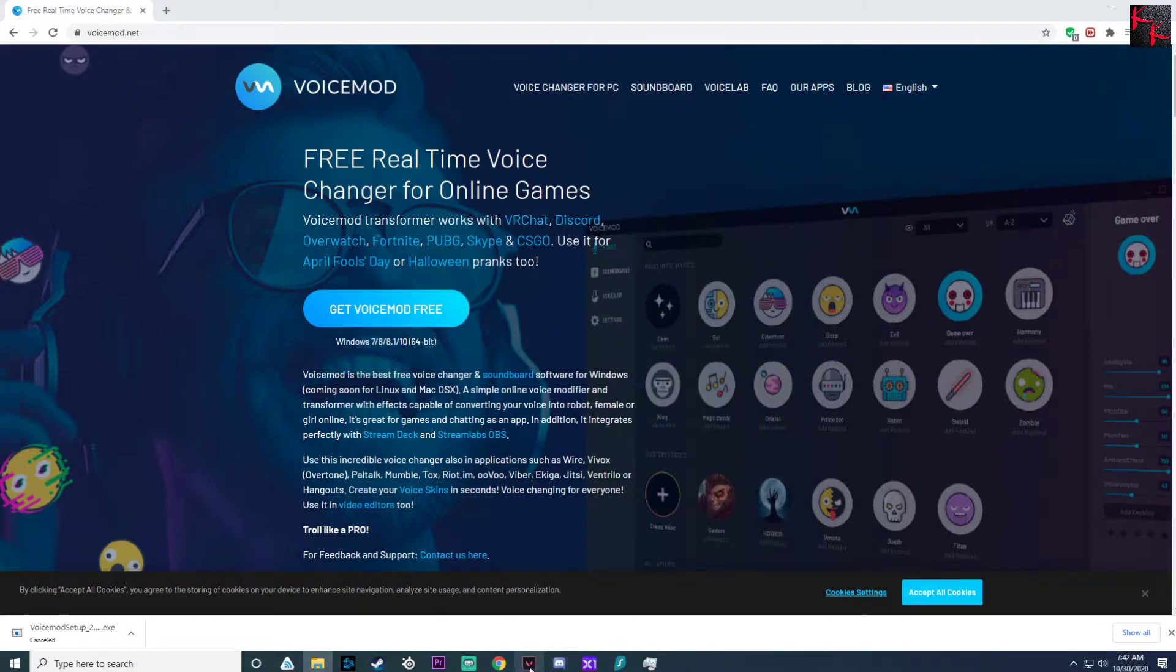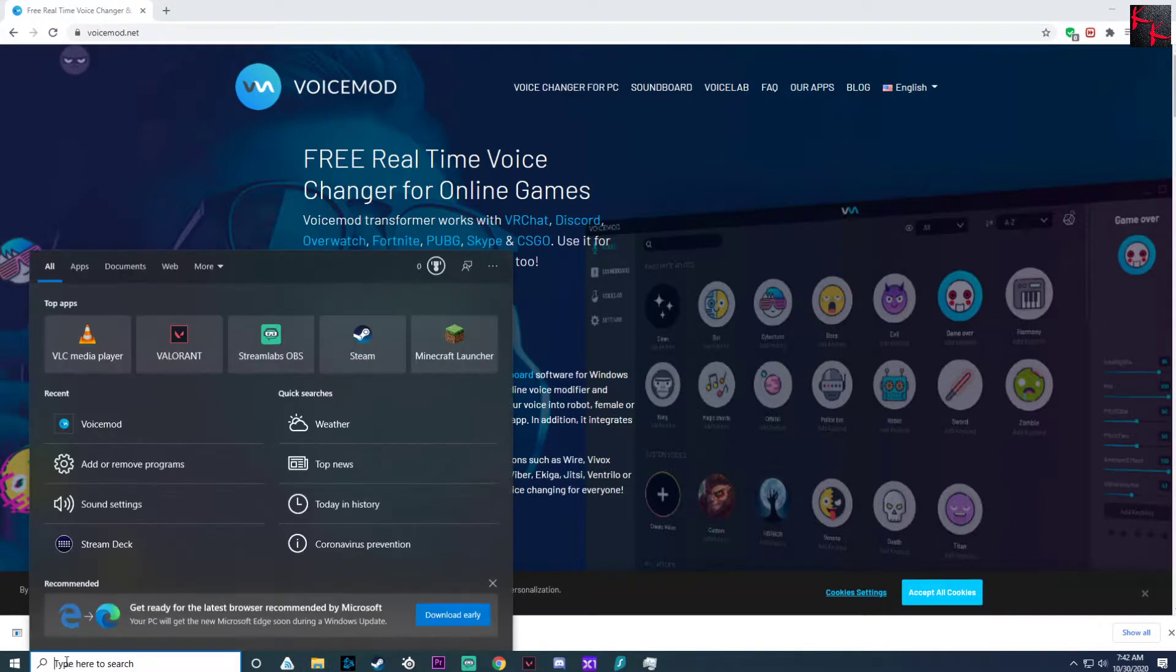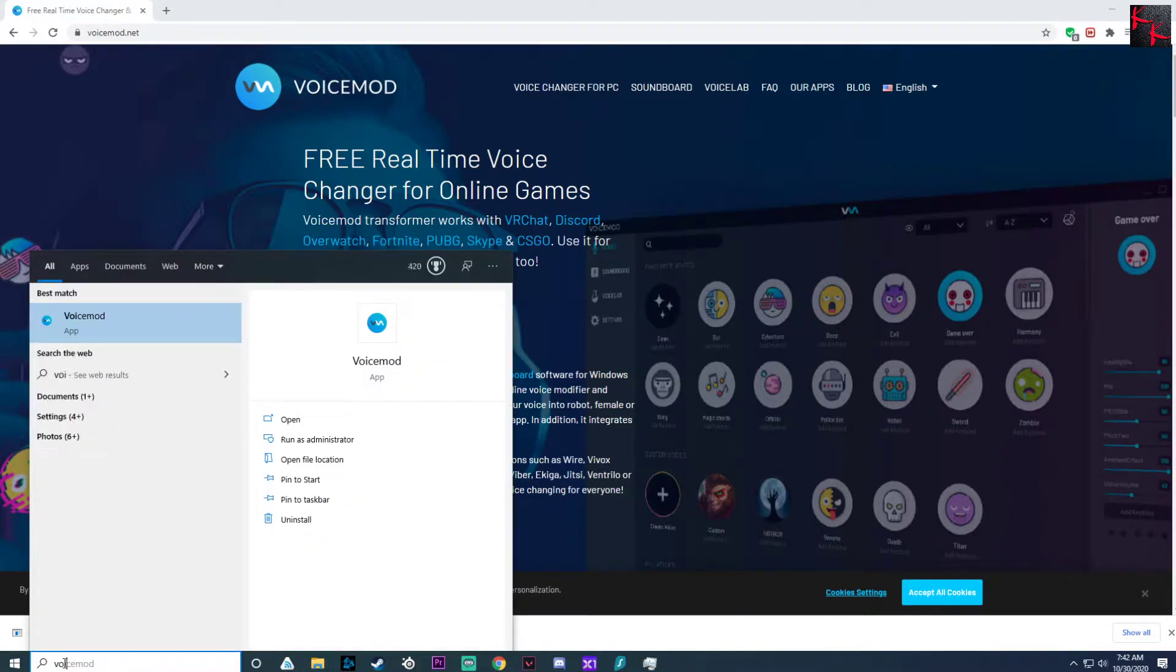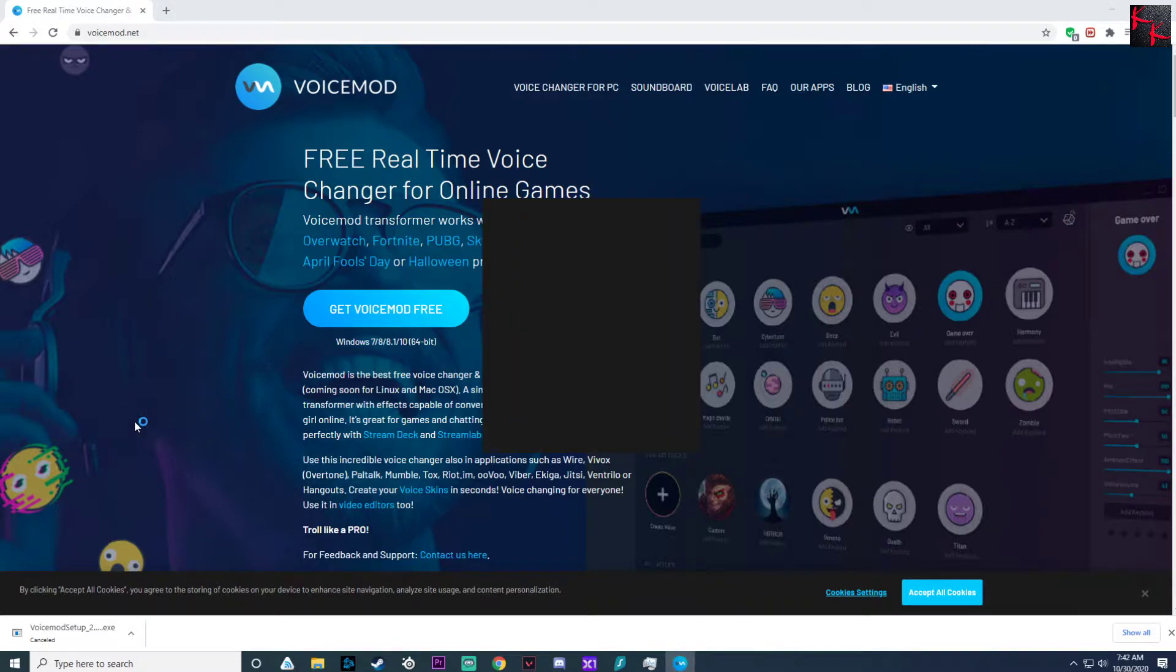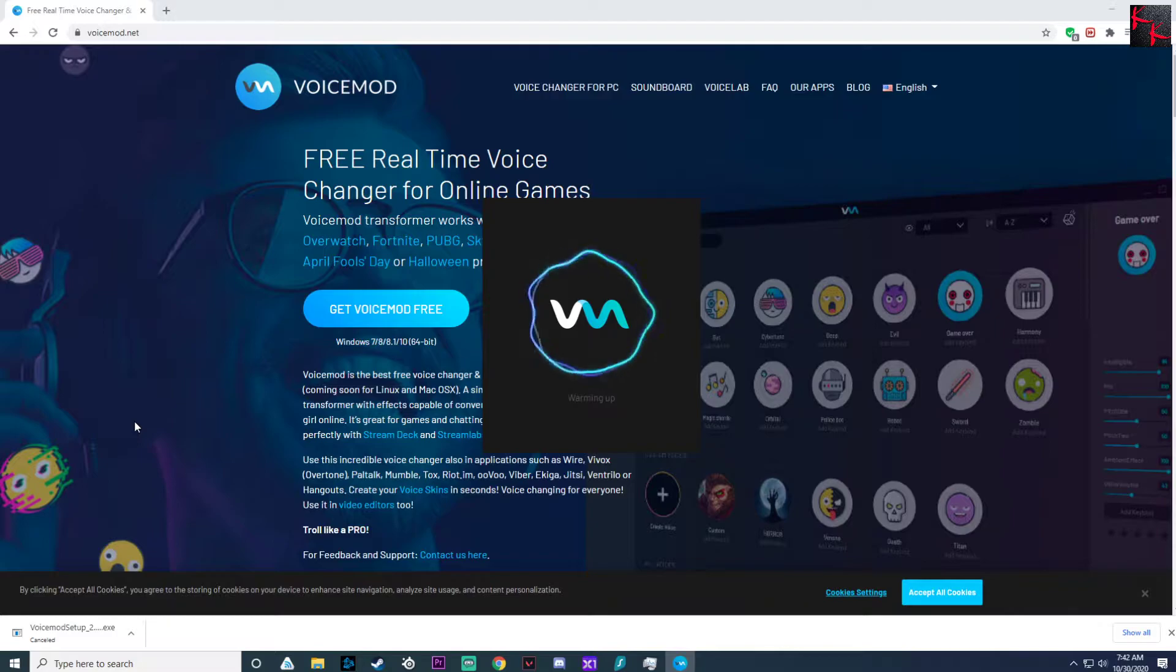So yeah, VoiceMod is now installed. Now you click here and type in VoiceMod. It will take a bit to boot up just because it takes a bit to boot up.